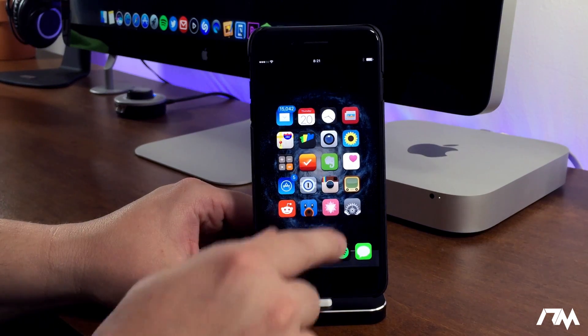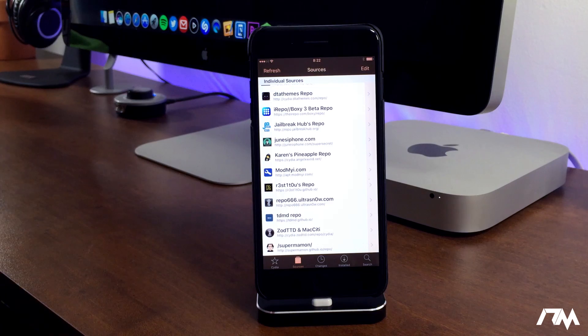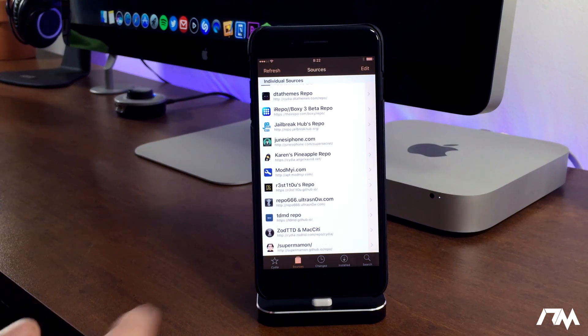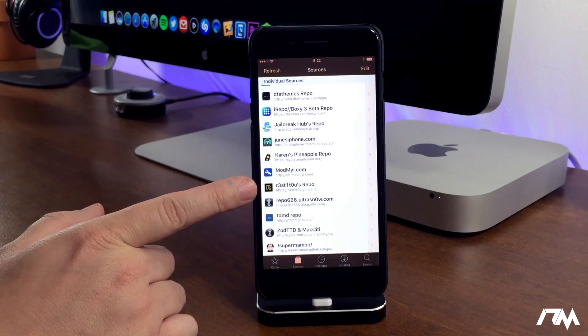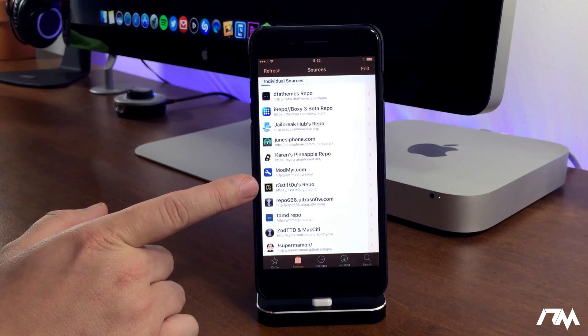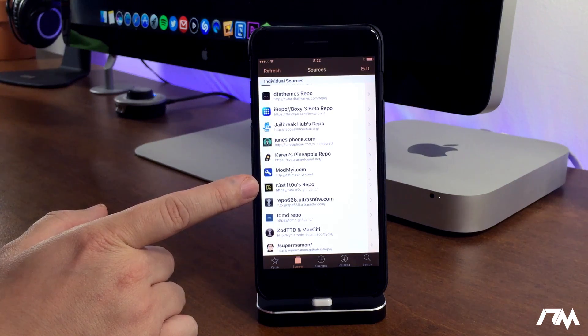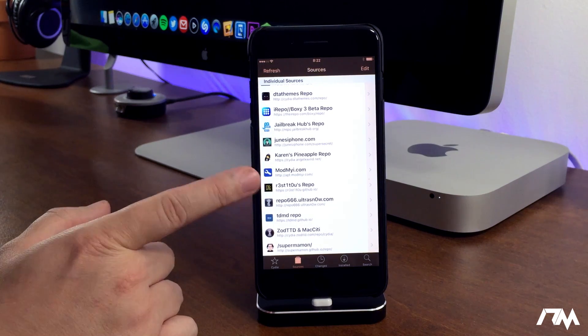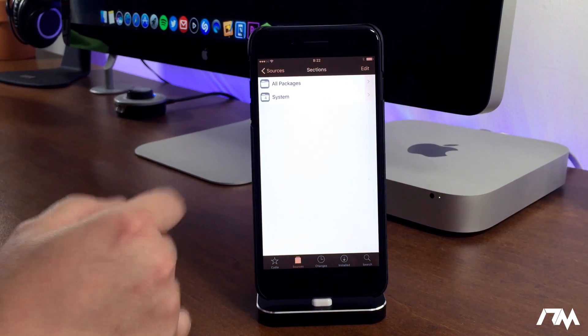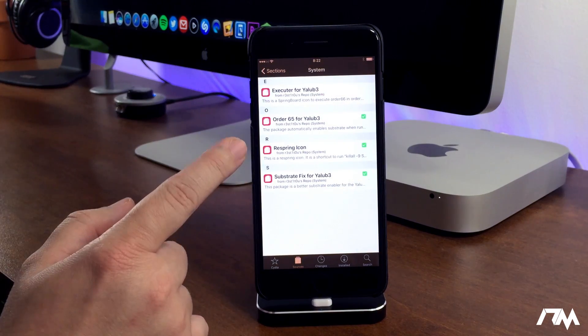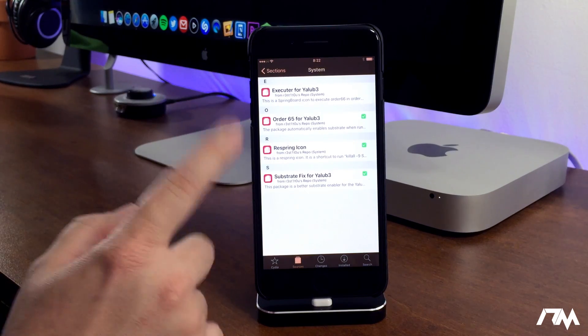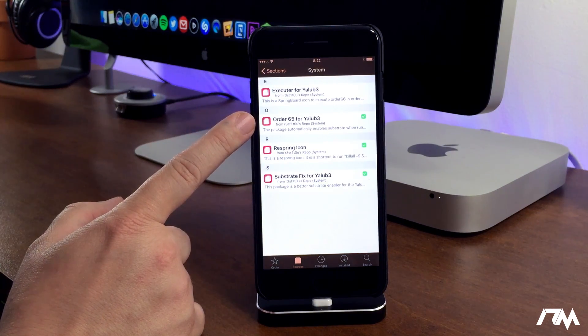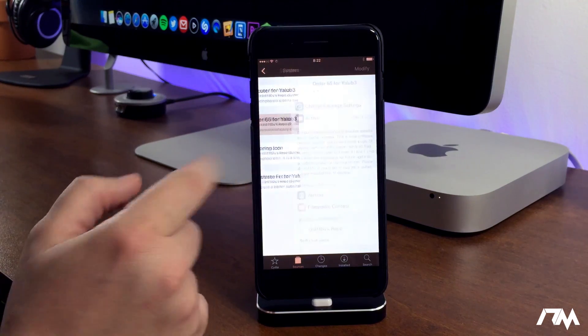So we're going to jump into Cydia and I'll show you guys this package. Now once you guys are in Cydia, you will have to add a source to your sources and the repo is right here. I will leave it listed in the description so you guys can easily copy and paste it into the sources within your Cydia. Once you have this source, just go ahead and go to it. As you guys can see, here is what comes with the source, and like I said, this package is called Order 65 for Yalu B3.